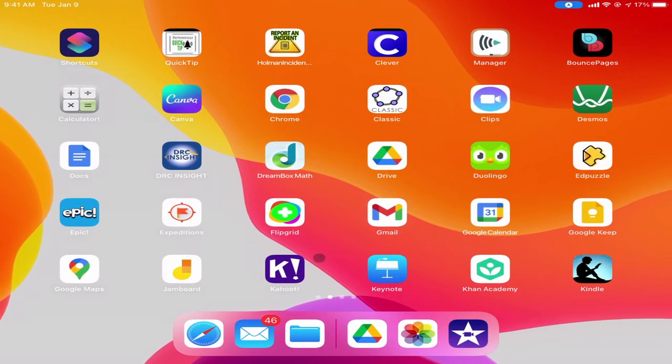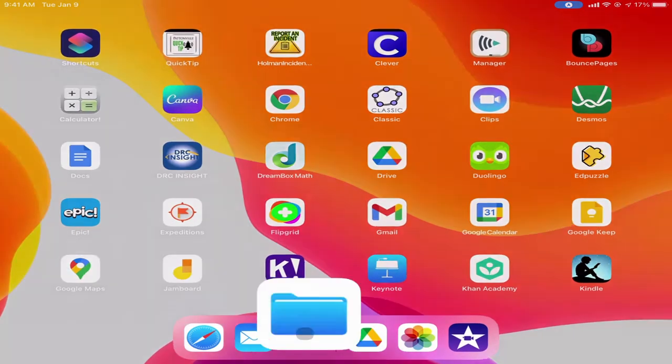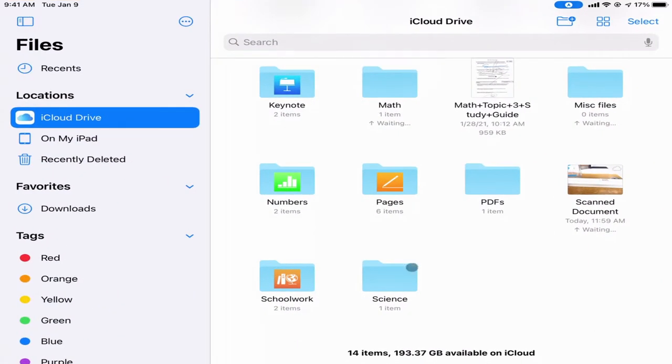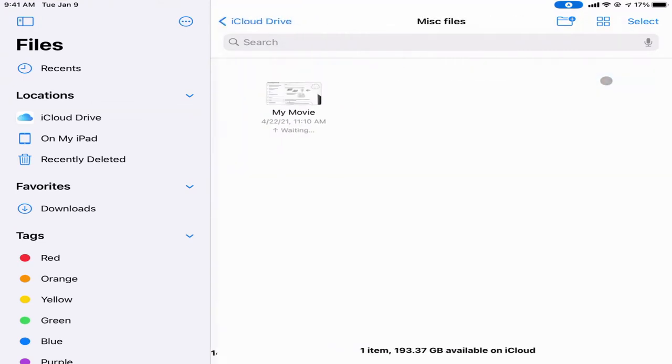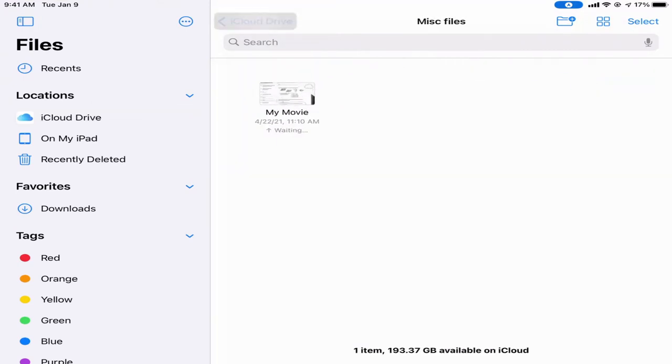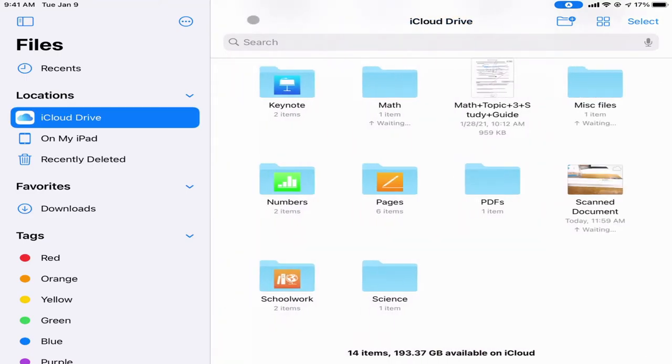If I go back into my Files app and look, whenever I need to get to that file again I simply open up my miscellaneous files folder and there is that movie project.